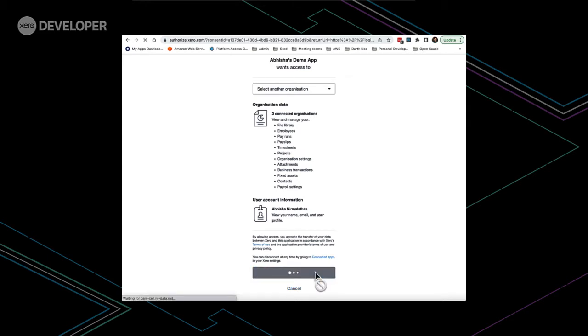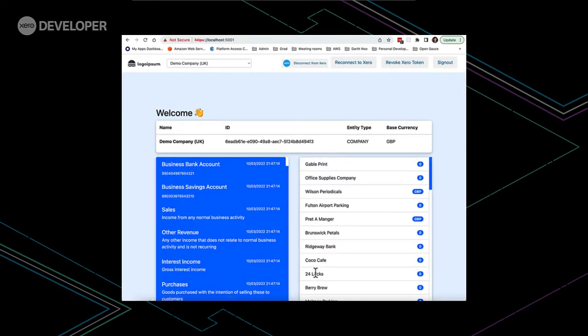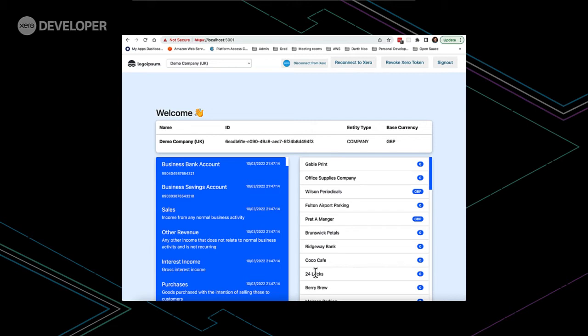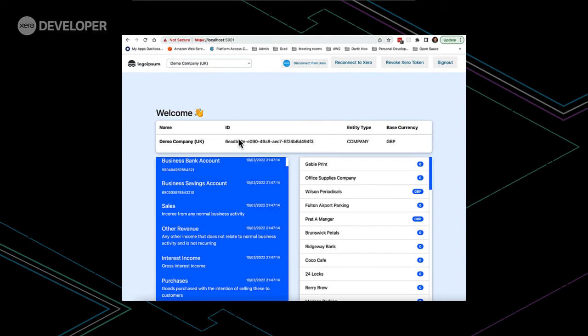Once we do this, in the background Xero will redirect to that redirect URI that you provided in your app configuration with the temporary authorization code which is later exchanged for the access token. The app can then use the token's profile information about the user to automatically create a new user in the local database. Finally, our application will then make calls to the Xero API to fetch information about the currently connected organization's account information and contact information.